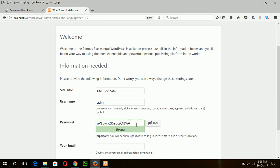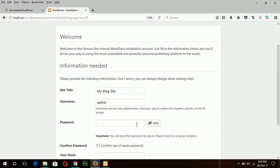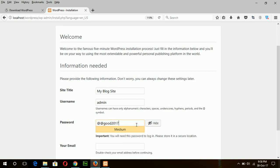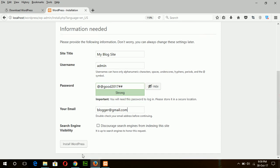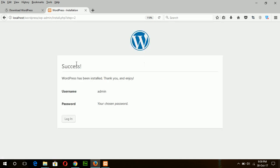This is the default password. You can choose your own that you can remember, or keep this one. And enter a valid email address — for XAMPP Server you can type any email address. Then click Install. If this success page appears, that means WordPress is successfully installed on XAMPP Server.